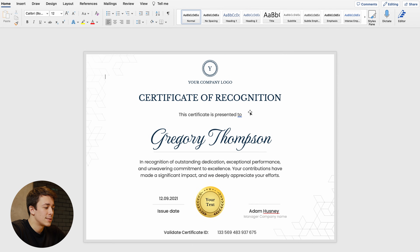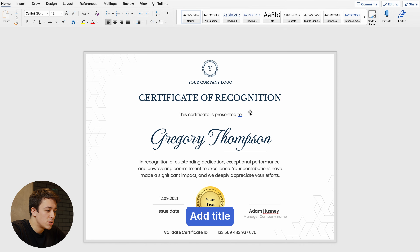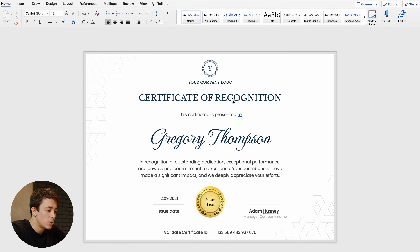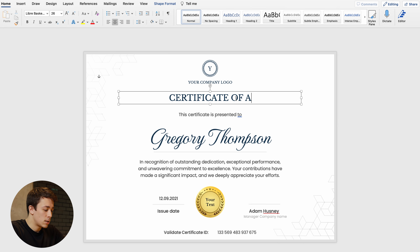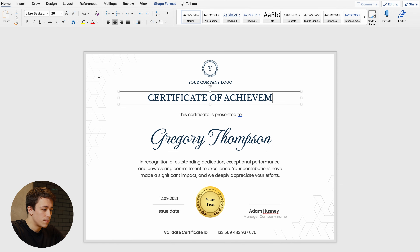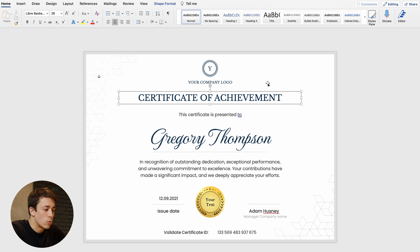Now we can start editing our certificate. First, let's change the title from Certificate of Recognition to Certificate of Achievement. To do that, just select the element and double click on the text you want to change, then start typing — I'm going to type Achievement right here. I'm quite happy with it, so I'll leave it.